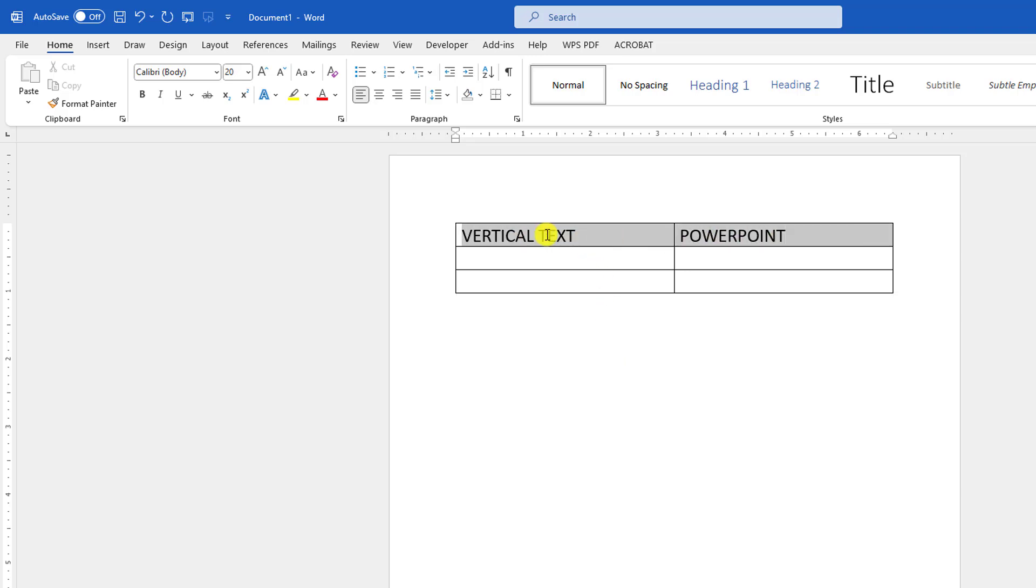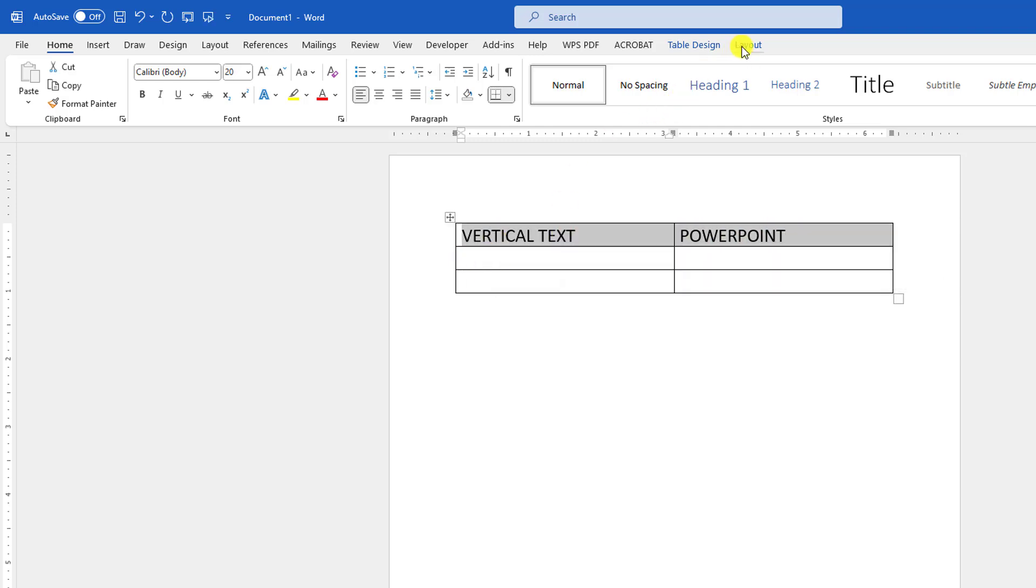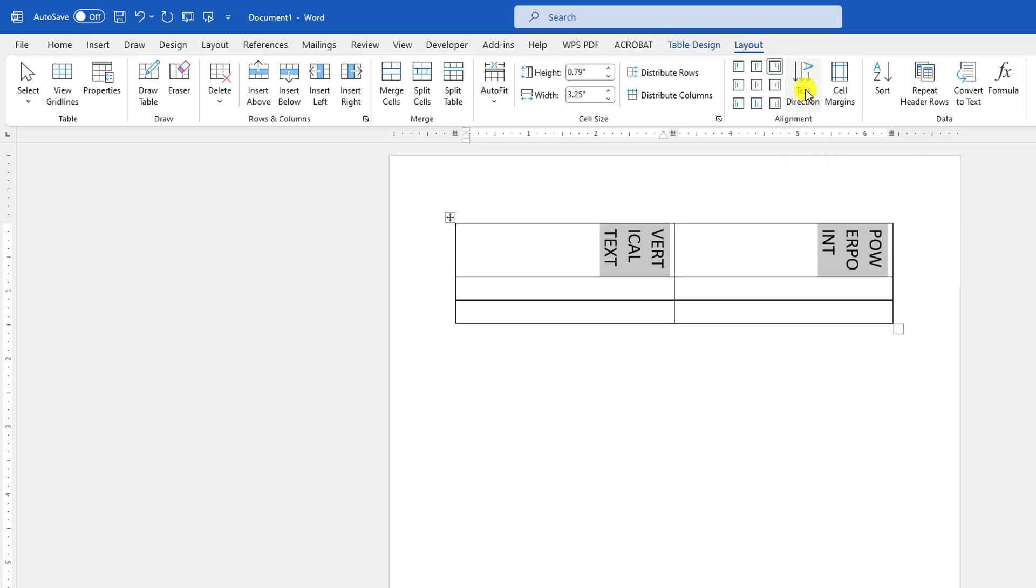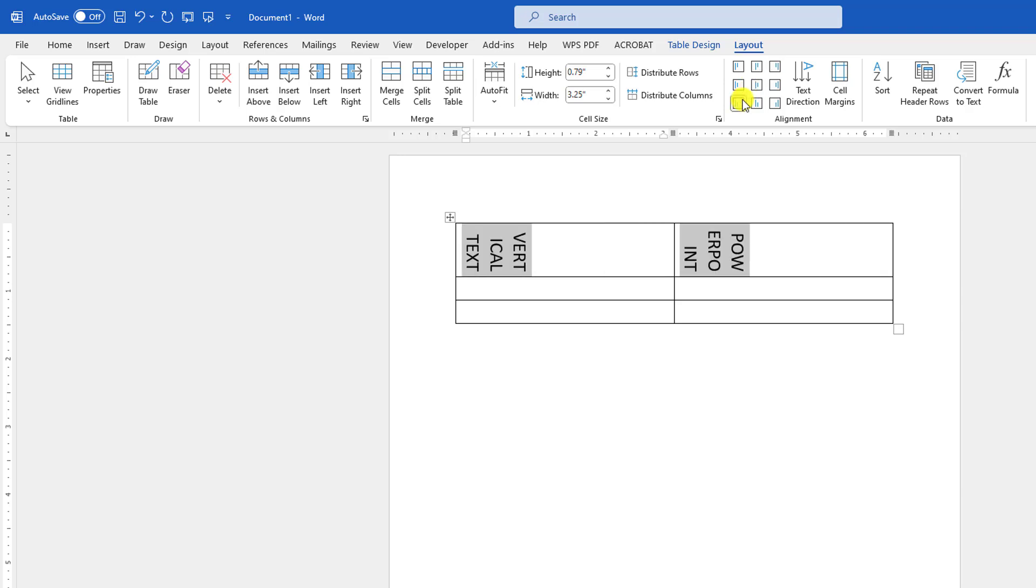Just let me select these two, or you can easily select this one. Let me select both of these. Go to Layout, here you will find Text Direction. Let me click on this. You can easily change the text direction from here.